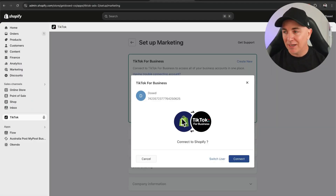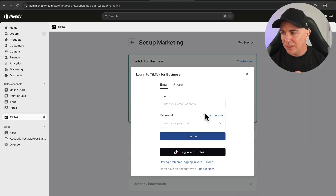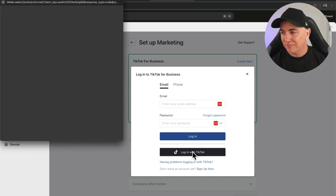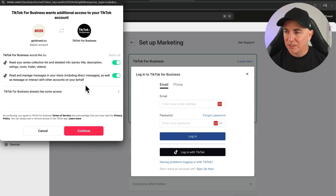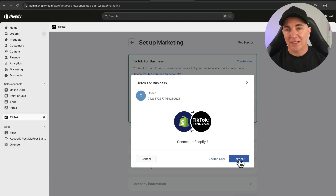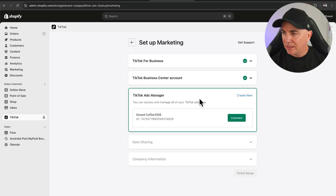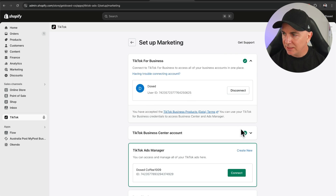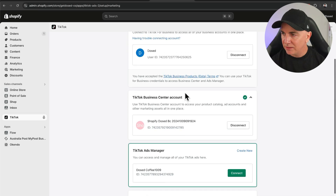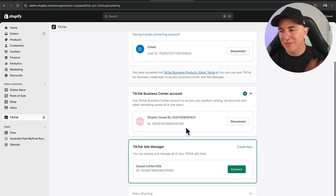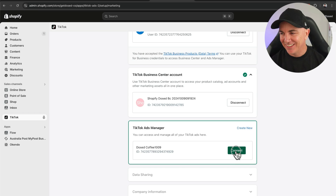Once you've got your TikTok account, click connect. My one's already picked up my TikTok account. If yours hasn't, click switch user and you'll see a screen where you can log in directly with TikTok. Click continue, then click connect. We should have a green tick — that one's connected. We've now got a green tick on the business center account. This step connects us to the business account, the business center account, and the ads account. Click connect.